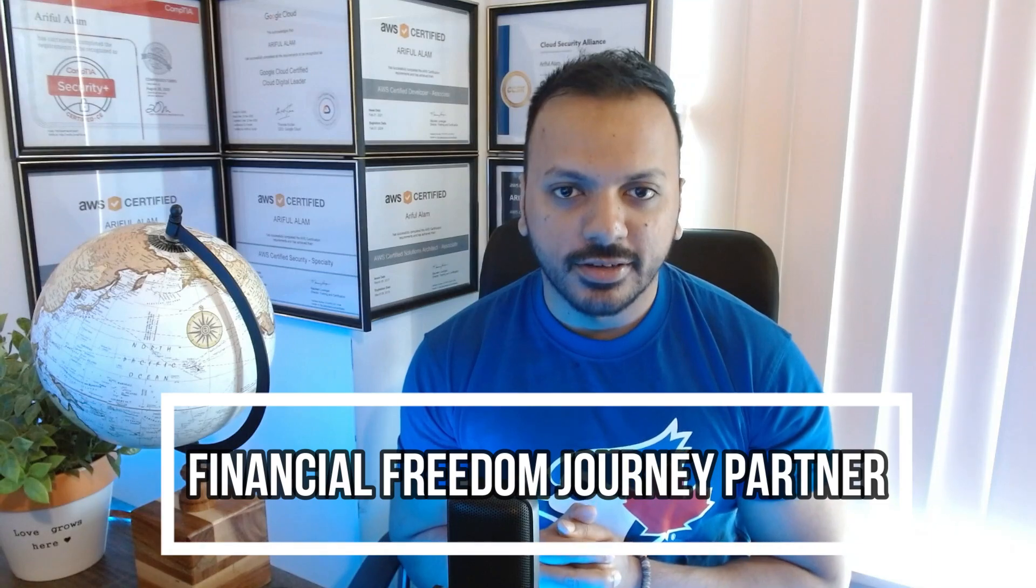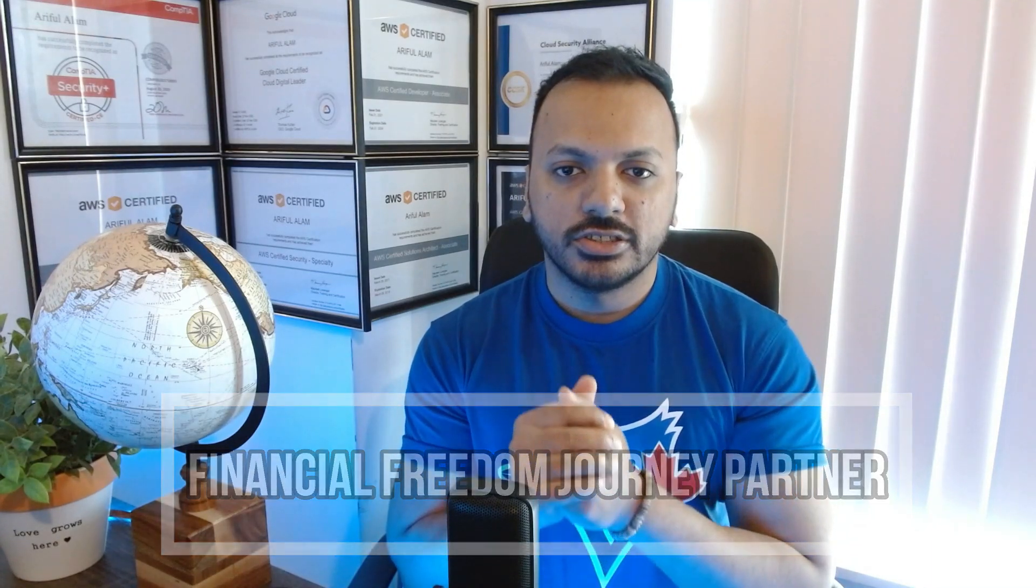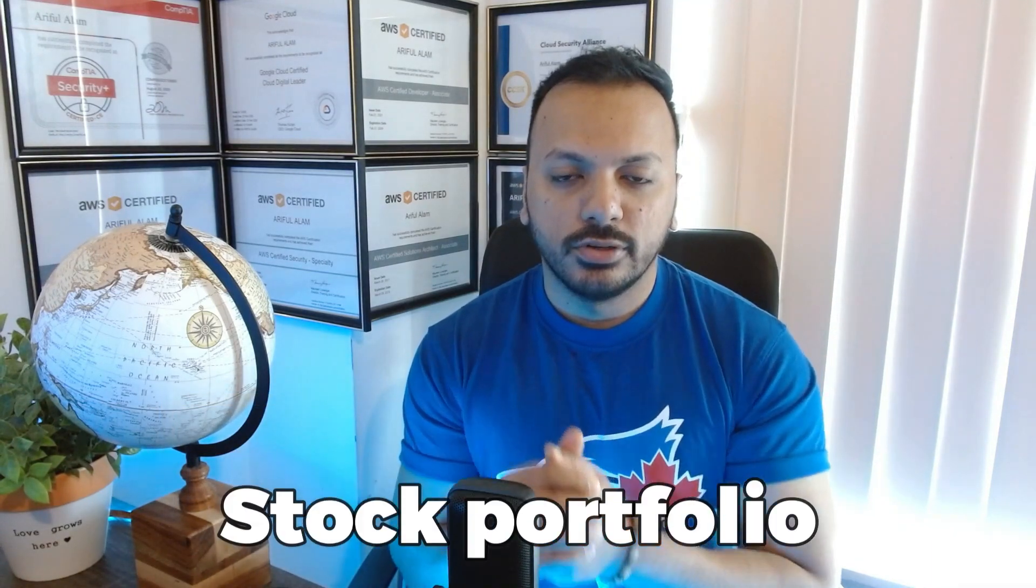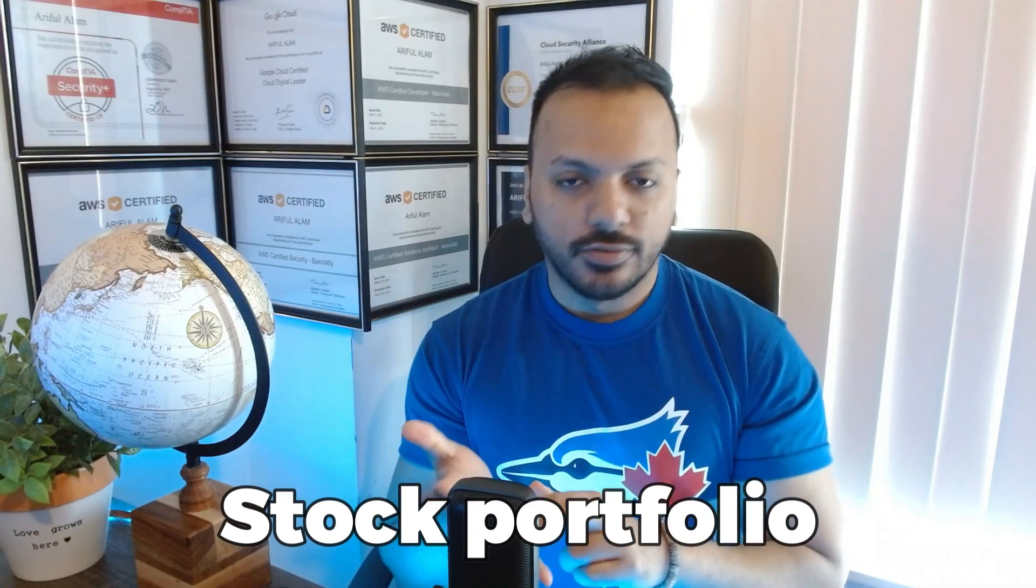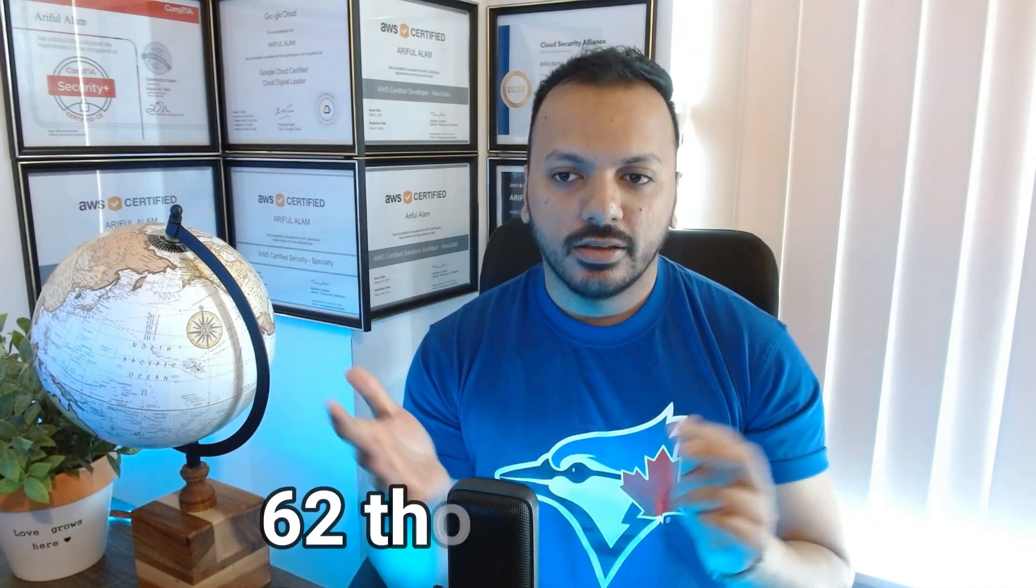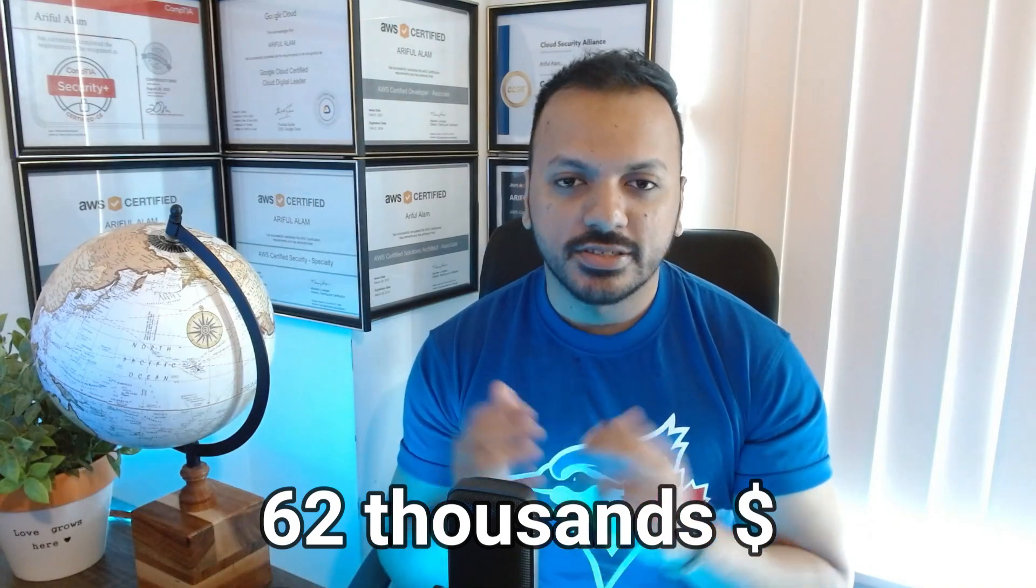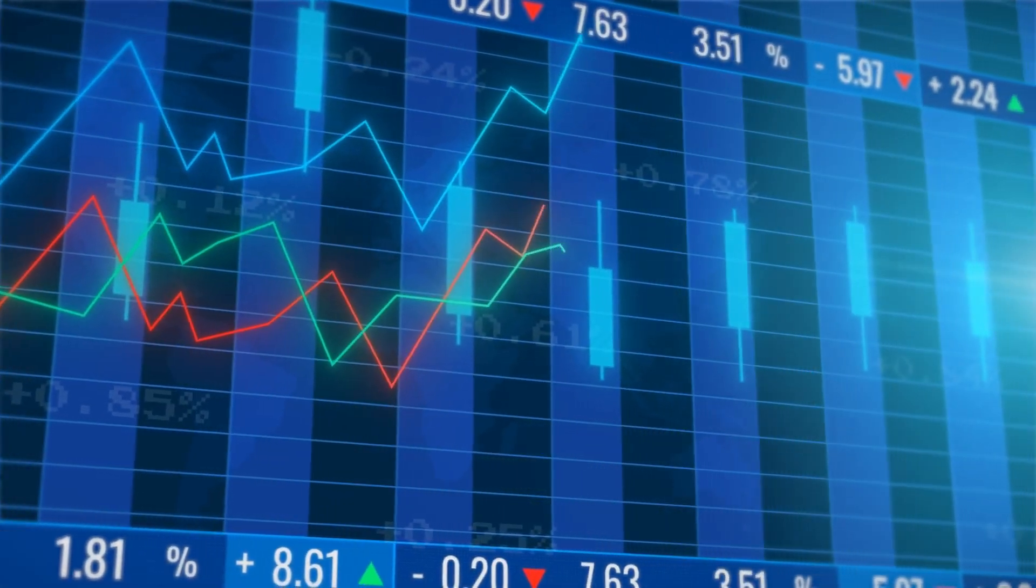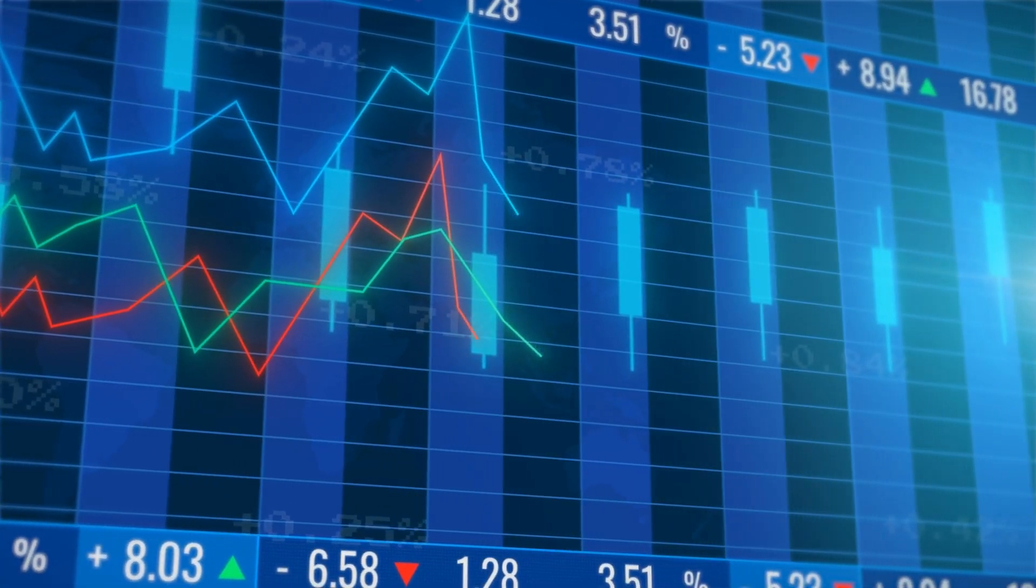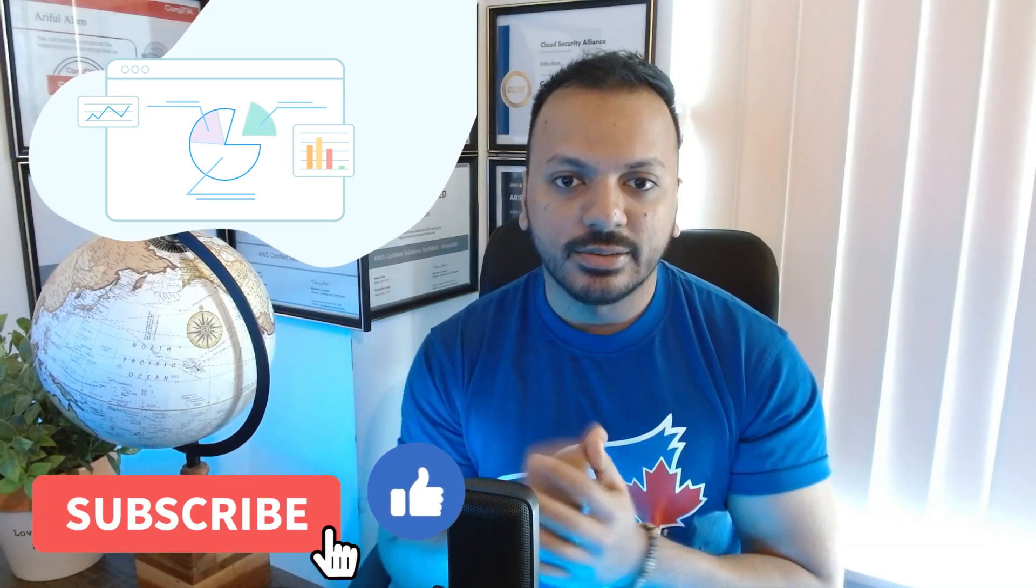Hello everyone, I hope you're having a wonderful day. I'm Arif, your financial freedom journey partner. In today's video, I'm going to share my current stock portfolio update. So far, my stock portfolio has grown by $62,000, which is a very good accomplishment from my perspective. I'm planning to create a video every week showing the recent updates in my stock portfolio, so please like and subscribe to watch the upcoming videos related to the stock market.